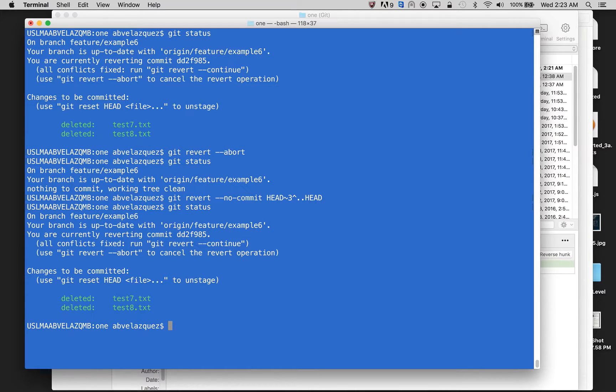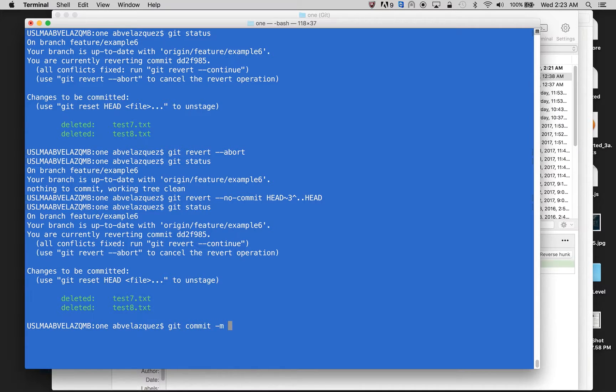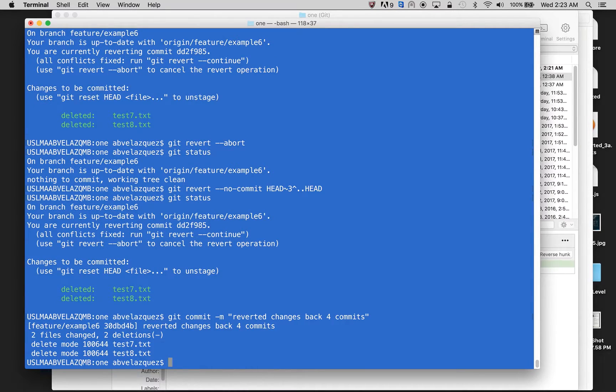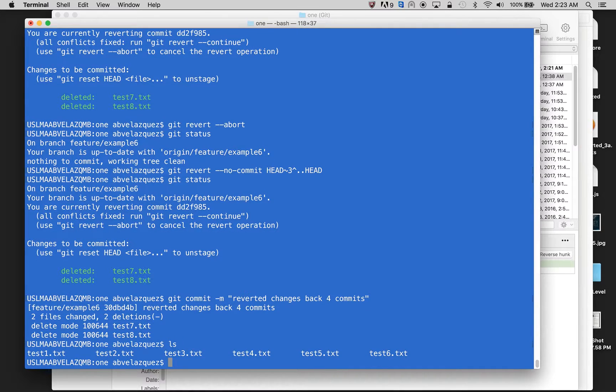So now it says I deleted my test seven and my test eight. And all I'm going to do is git commit revert changes back four commits. And it did it in my two files. I have that, git status.